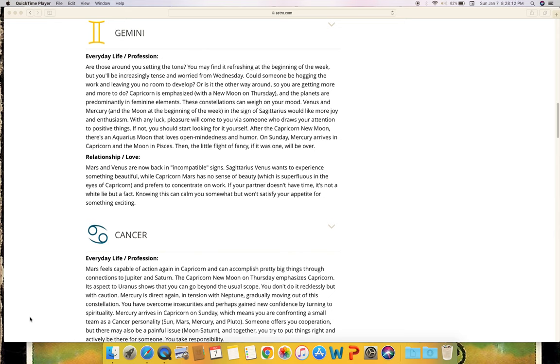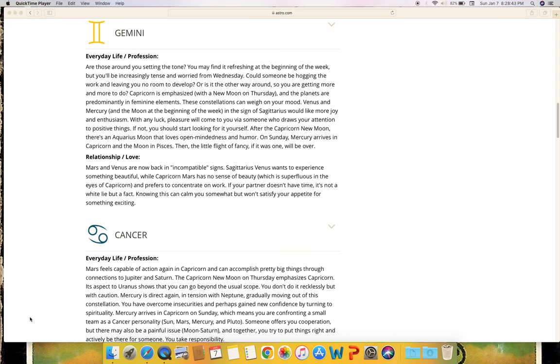Cancer - everyday life and profession. Mars feels capable of action again in Capricorn and can accomplish pretty big things through connections to Jupiter and Saturn. The Capricorn new moon on Thursday emphasizes Capricorn. Its aspect to Uranus shows that you can go beyond the usual scope. You don't do it recklessly but with caution. Mercury is direct again in tension with Neptune, gradually moving out of this constellation. You have overcome insecurities and perhaps gained new confidence by turning to spirituality. Mercury arrives in Capricorn on Sunday, which means you are confronting a small team as a Cancer personality - Sun, Mars, Mercury and Pluto. Someone offers you cooperation but there may also be a painful issue. Moon and Saturn together - you try to put things right and actively be there for someone. You take responsibility.